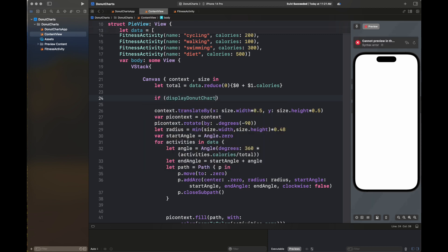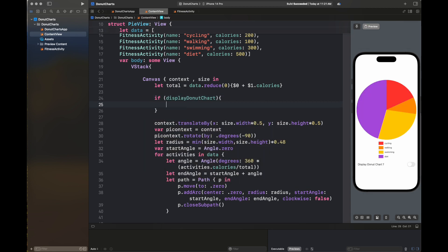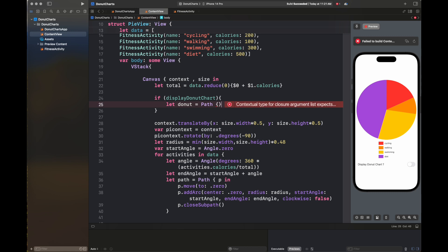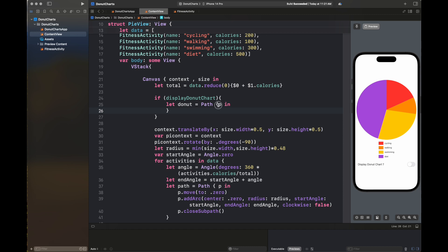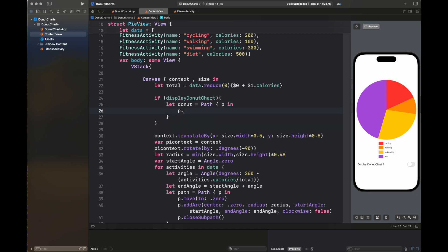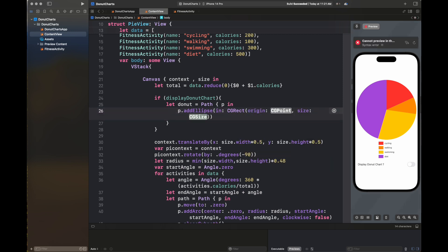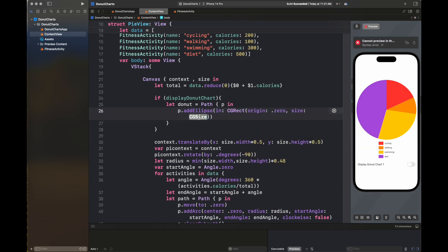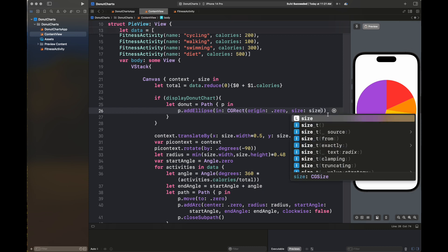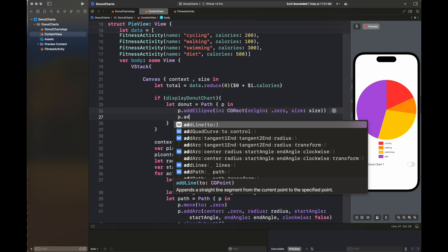The next step is the creation of another path that is going to clip the pie chart from the center to convert it into a donut graph. What we are going to do is add two ellipses — one equal to the size of the full chart and another one slightly smaller. Once we do context.clip with this donut path and set EO fill to true, it will fill the center with white color so that the center part of the pie graph is hidden and the graph looks like a donut graph.